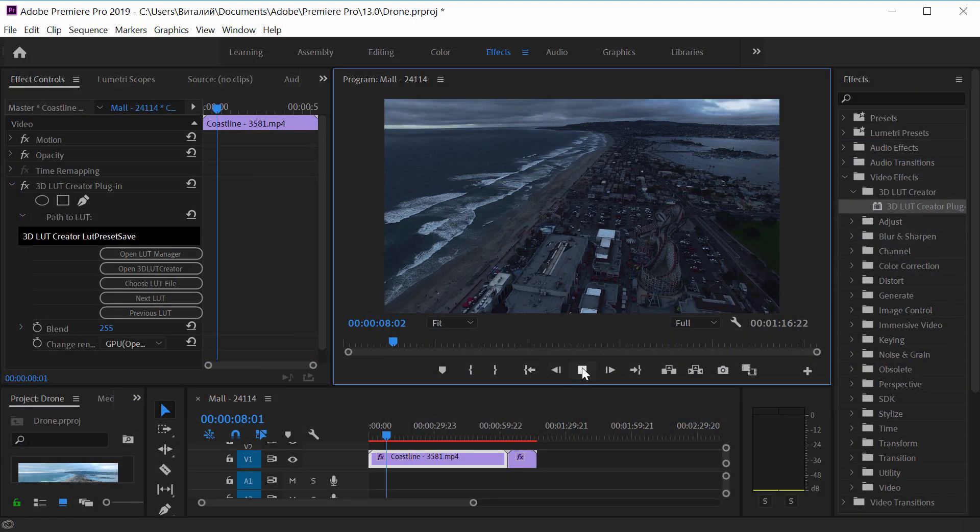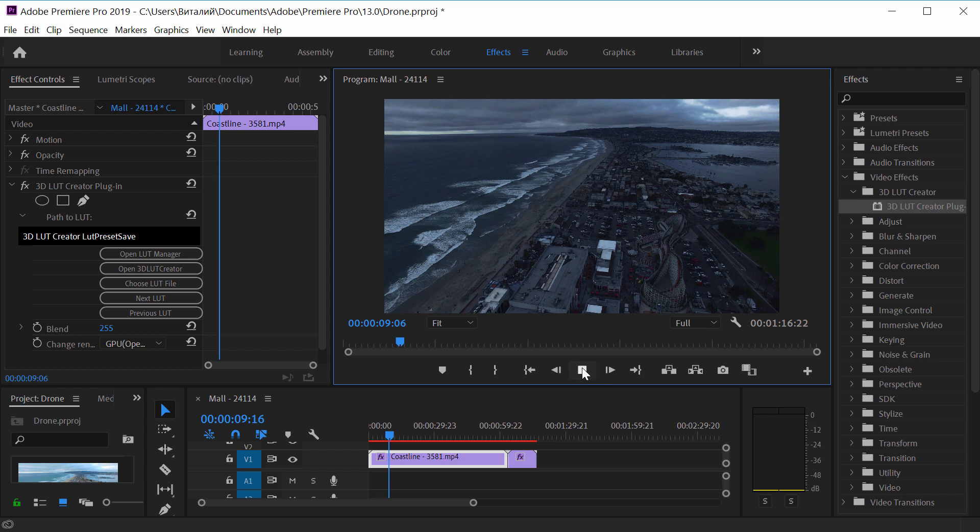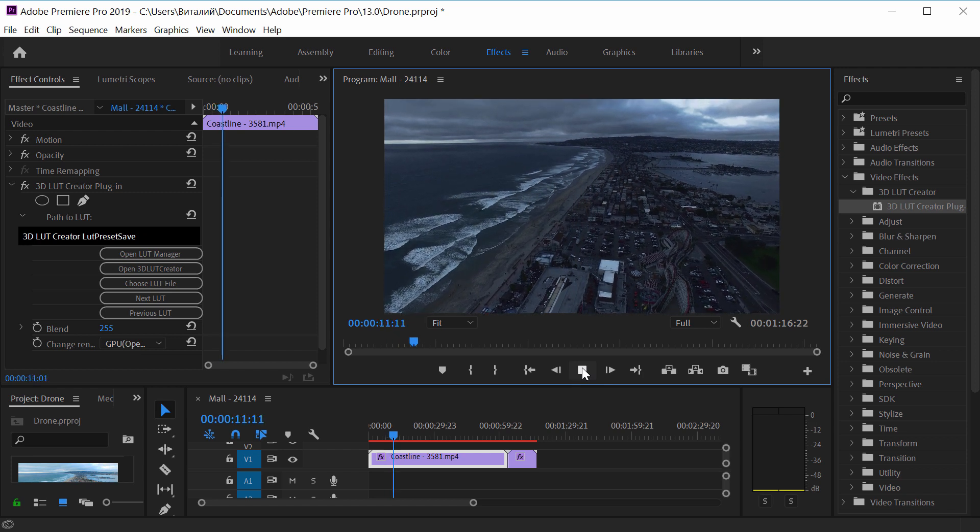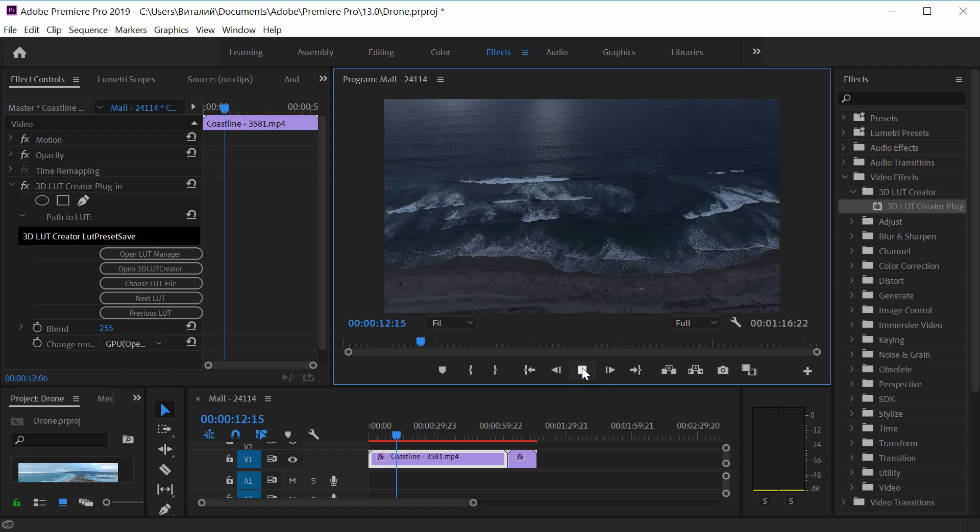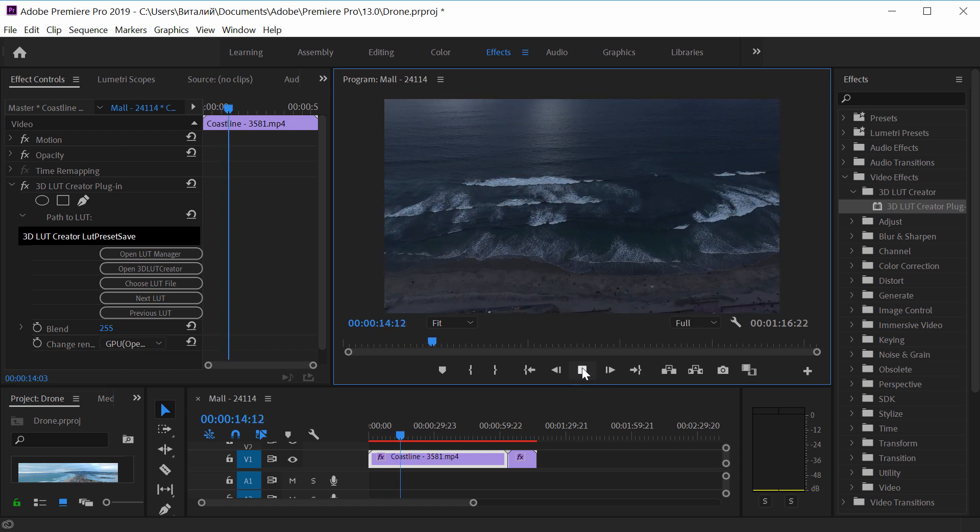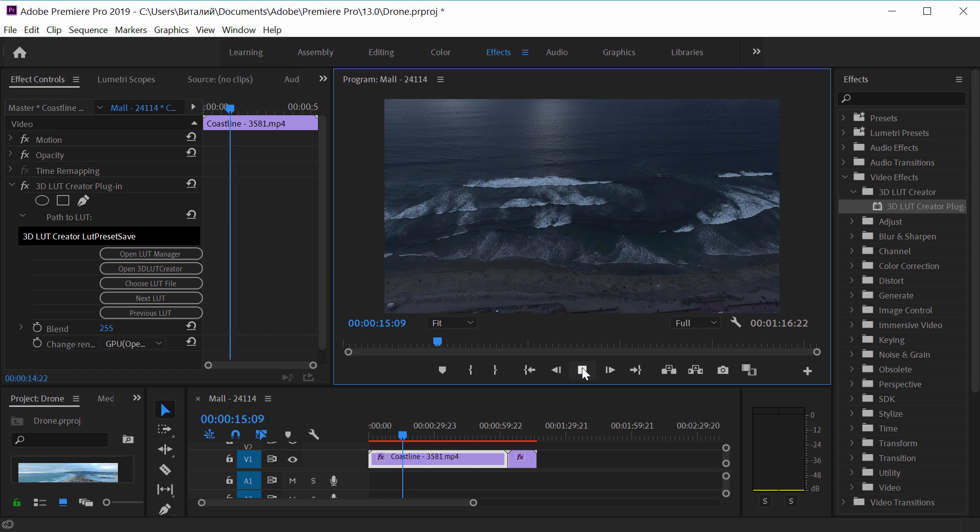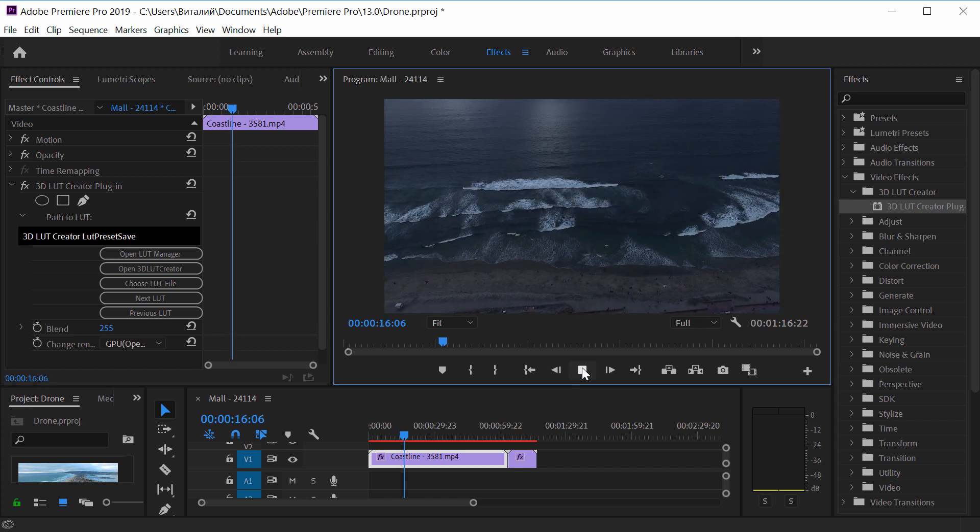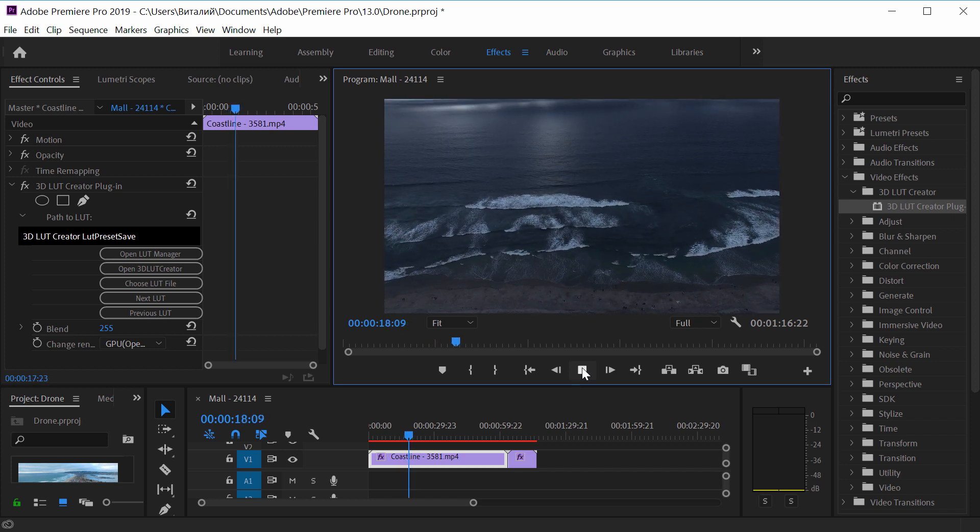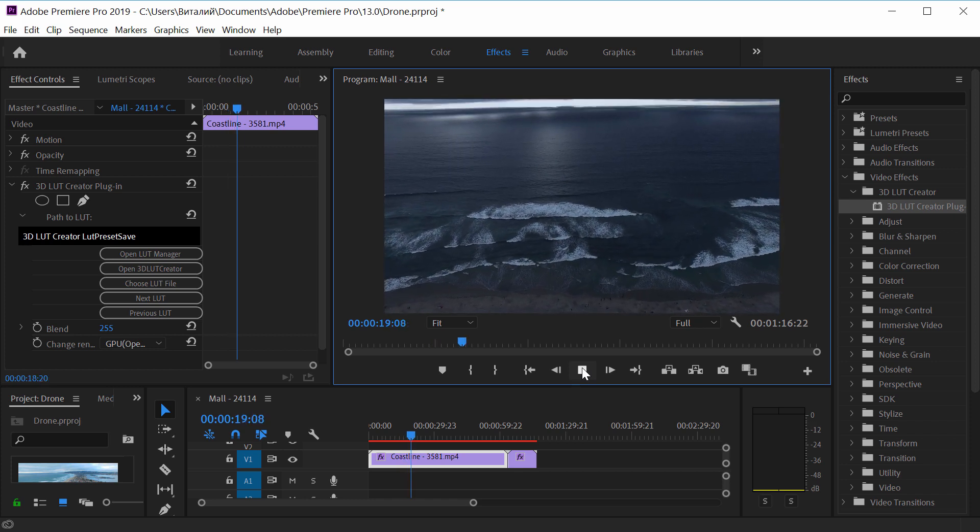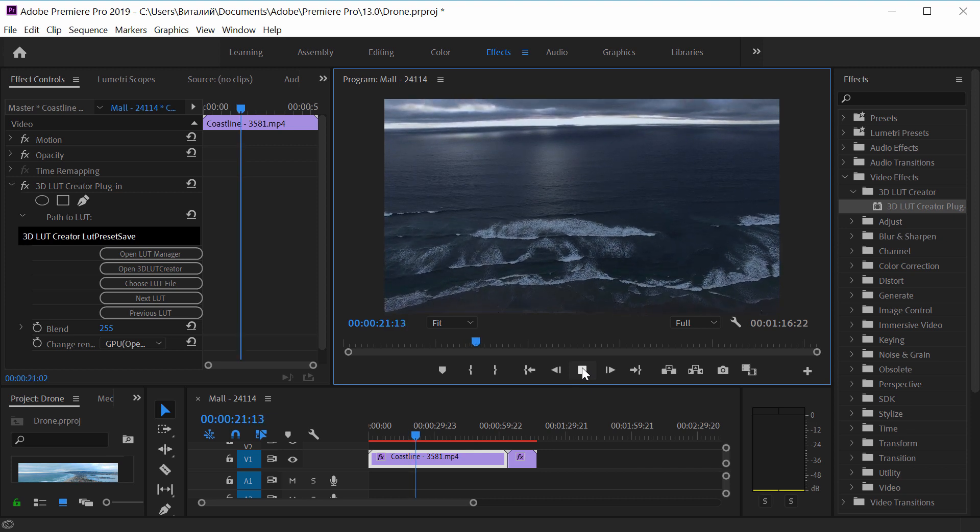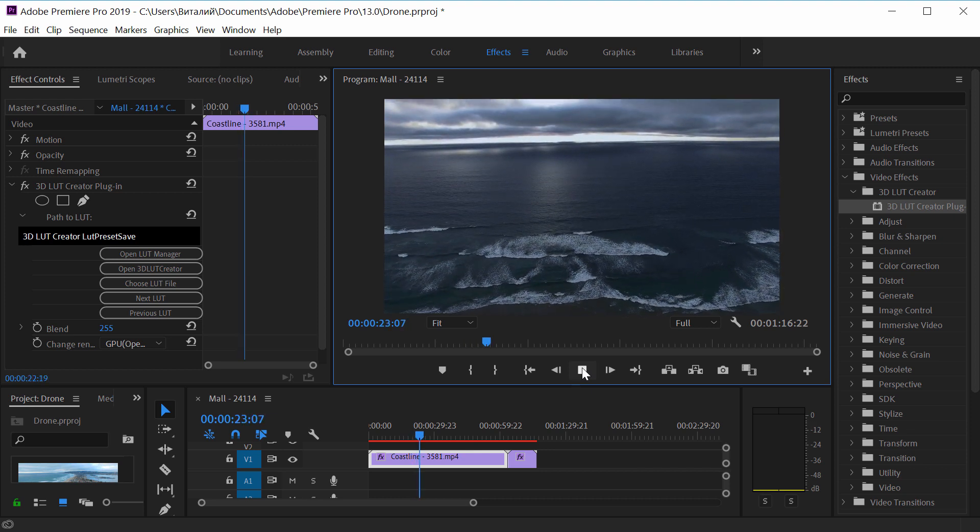That's all. Now you know how to download free 3D LUT Creator plugin for Adobe Premiere, how to install it, how to connect it to LUT Cloud and how to use it, as well as in conjunction with 3D LUT Creator. I hope this video was useful to you. Bye everyone!